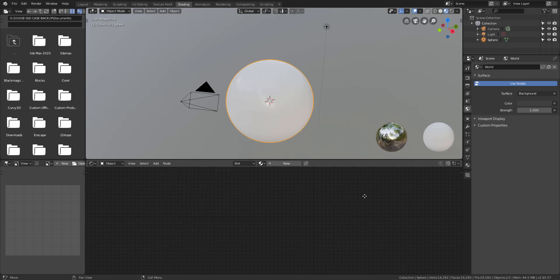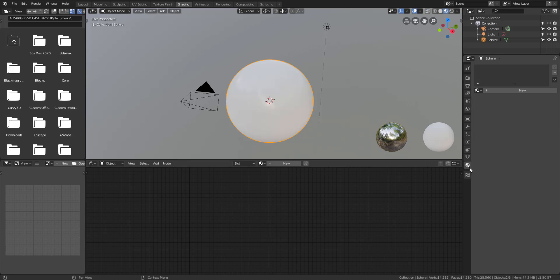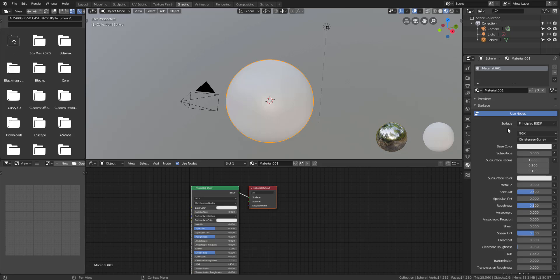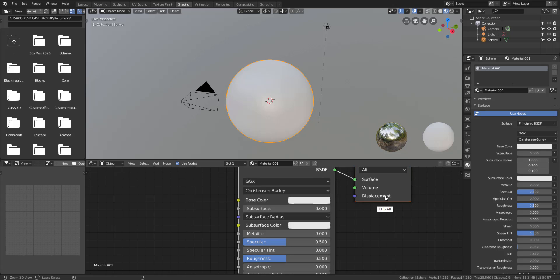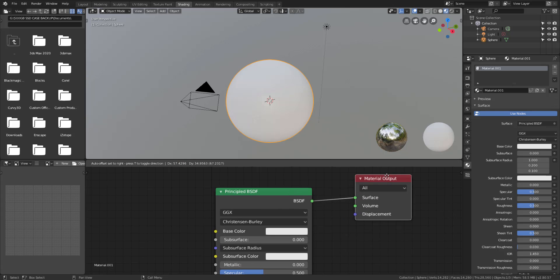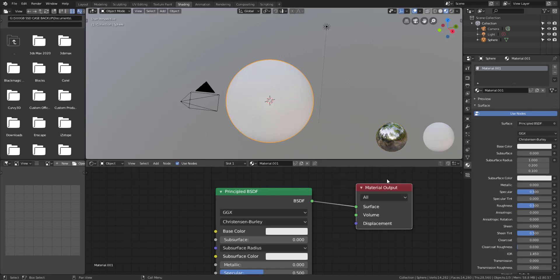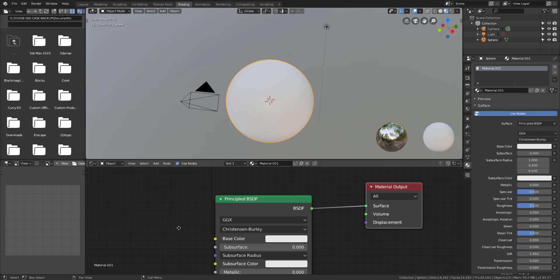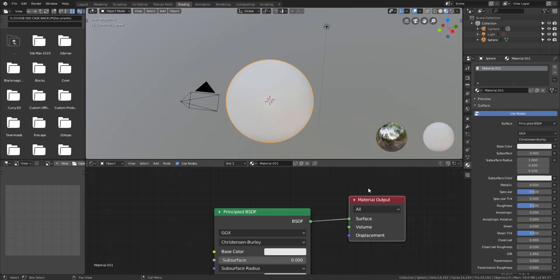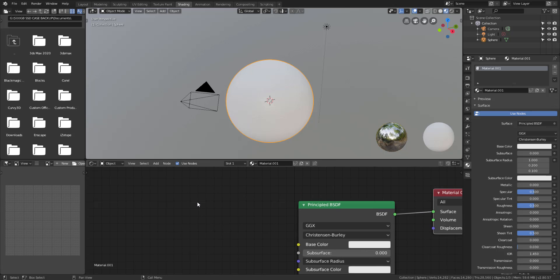Now we're going to jump over to the Shading section. Inside the shading section by default you'll notice that we don't have any form of material. You can add a material by going to the shading panel and pressing the plus button. Once you add one, you'll notice a Principled BSDF shader is automatically added. Our Principled shader has almost everything we want, but it doesn't have any mixing yet, so we need a mix shader.